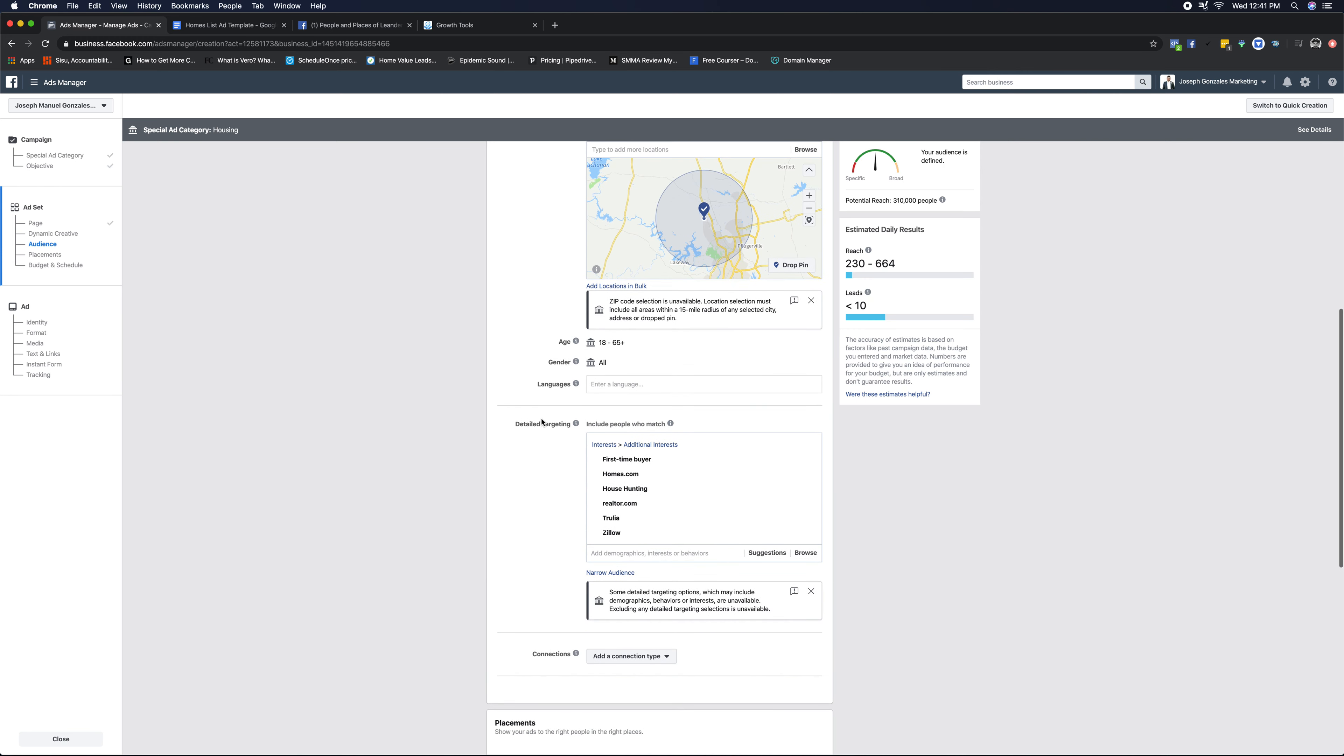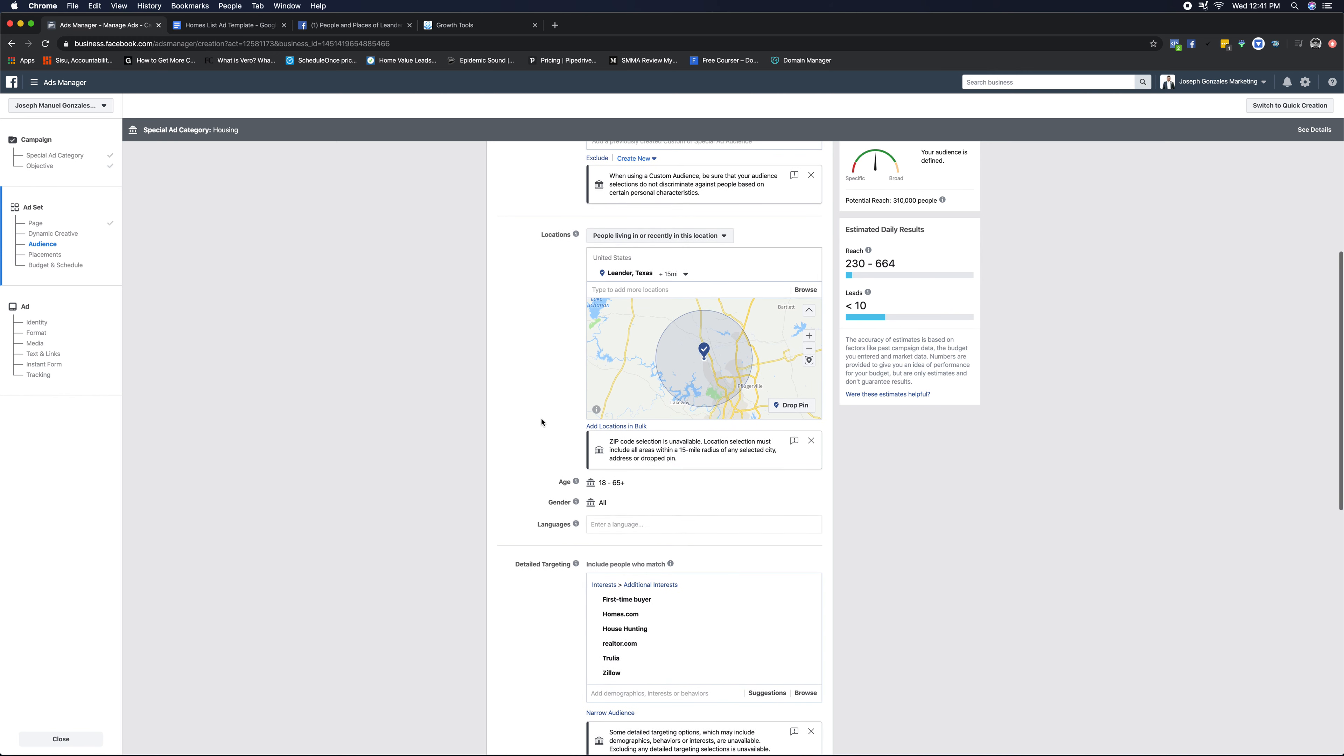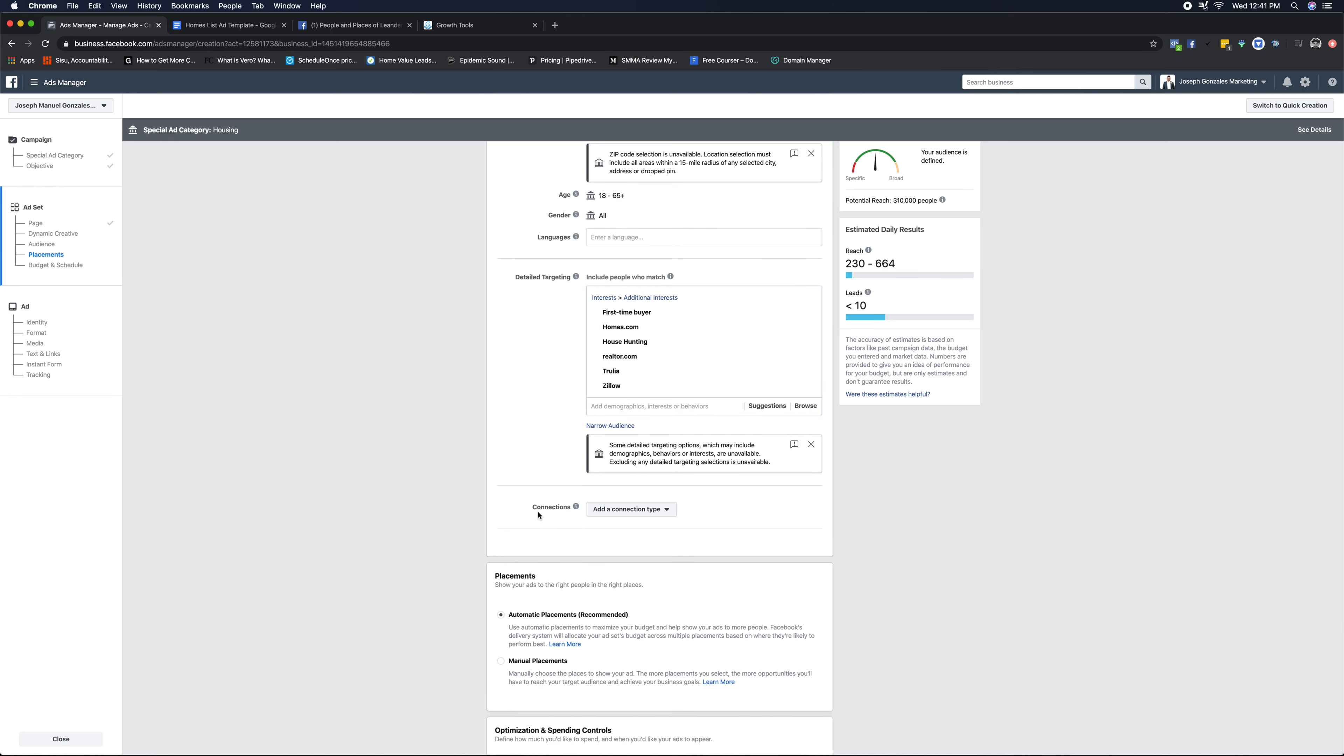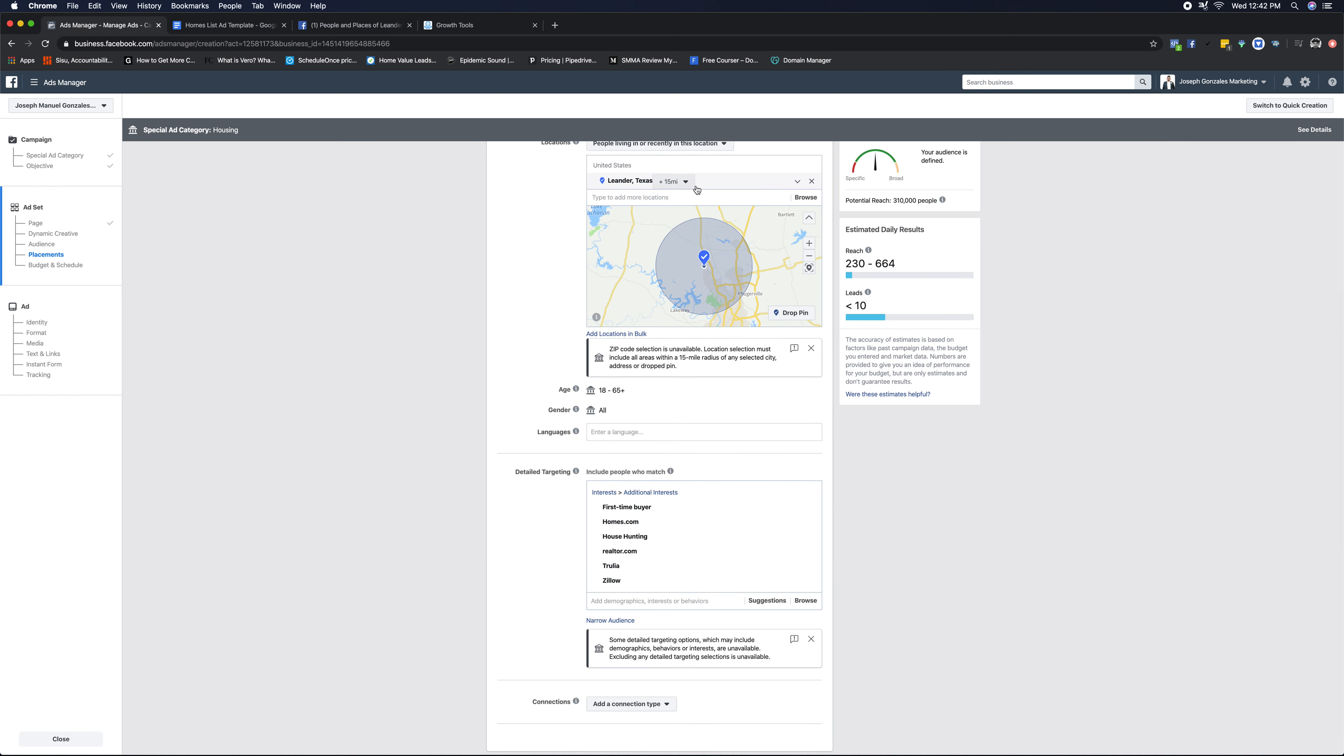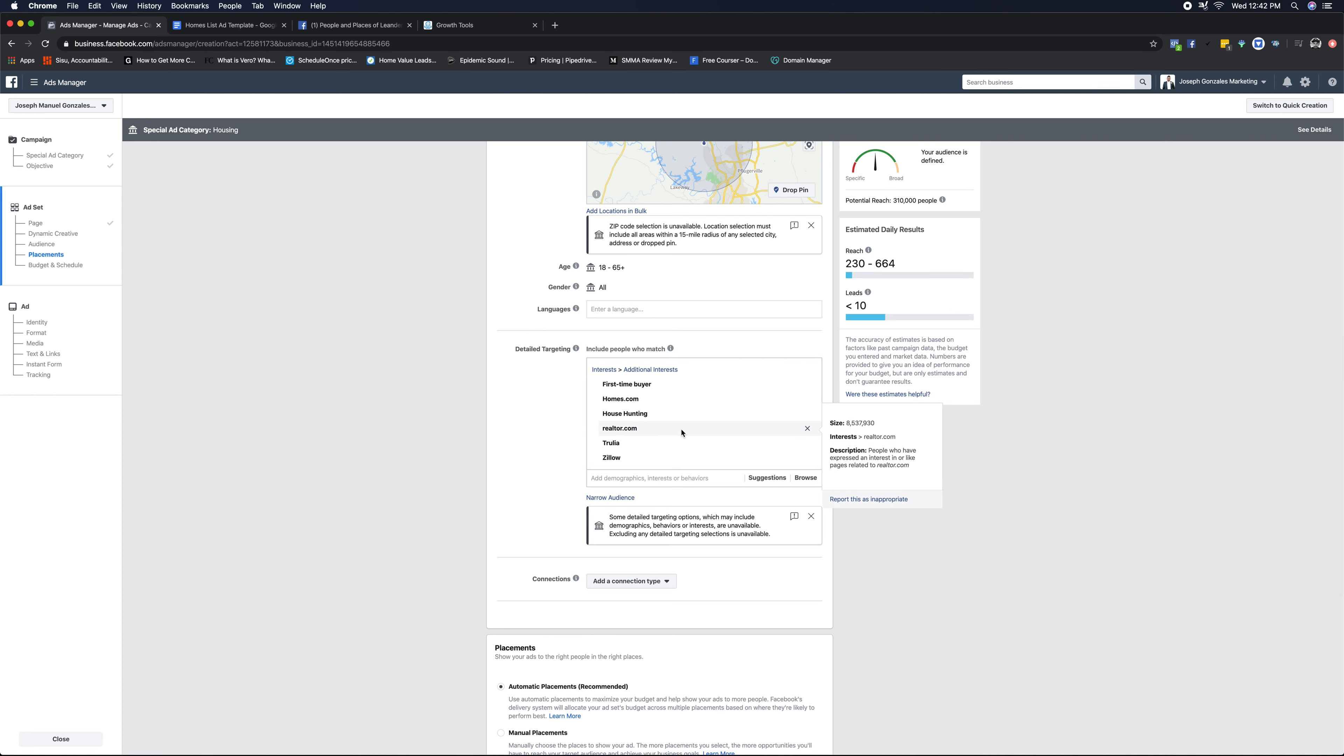So this is gonna give us our targeting. So right now what we're looking at is we're looking at targeting people in Leander, Texas that are looking at purchasing a home. This is gonna be our basic targeting. What I encourage you to do is you can actually leave it open as well. I would test one versus the other to see which one generates the most leads.